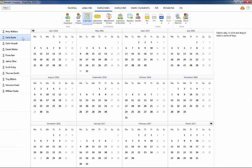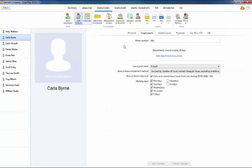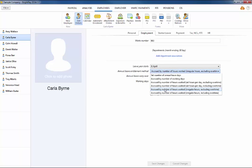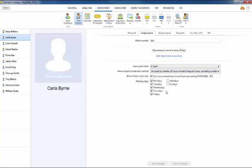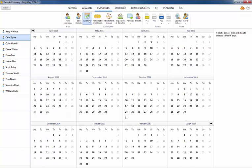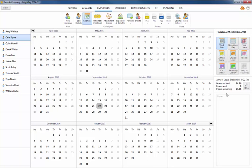For employees whose annual leave entitlement method is one of the following — accrued by number of hours worked with irregular hours excluding overtime, or accrued by number of hours worked with irregular hours including overtime — part hours can be allocated by selecting the applicable date on the calendar and using the dedicated option to the right of the calendar to adjust accordingly.